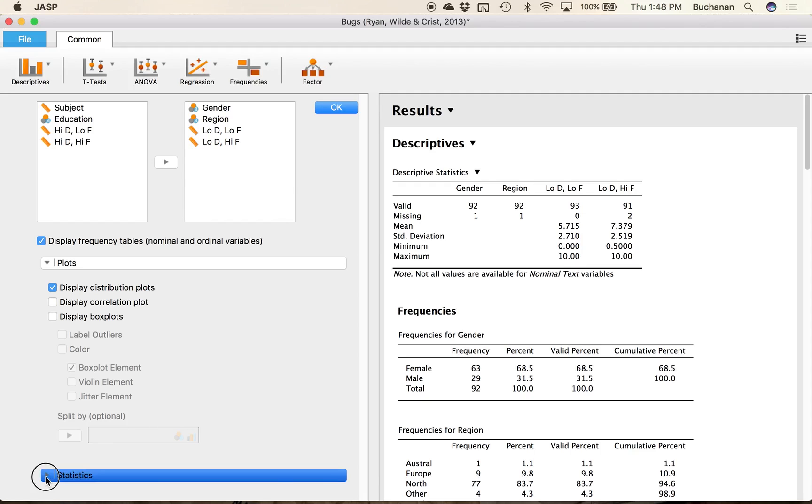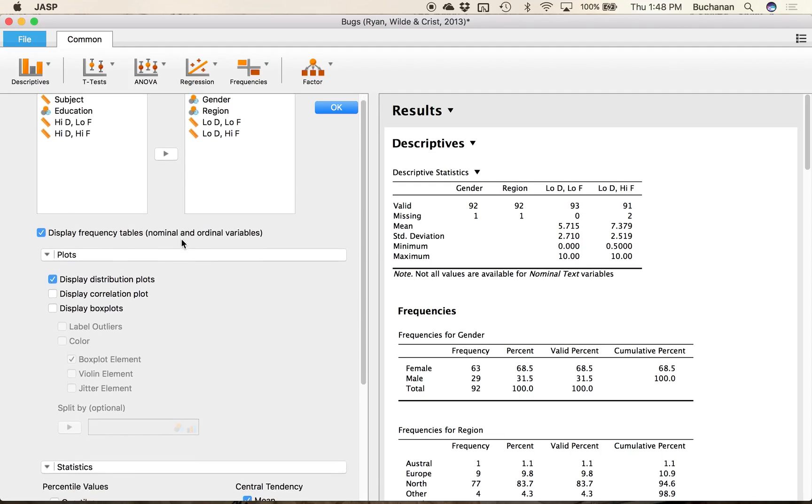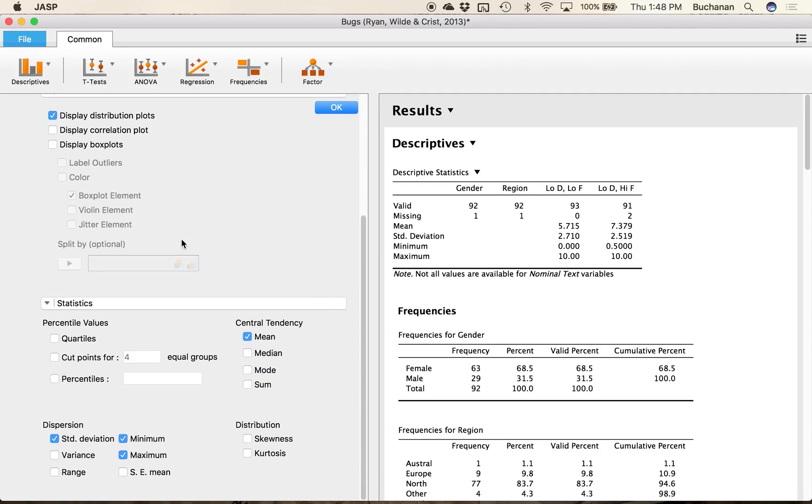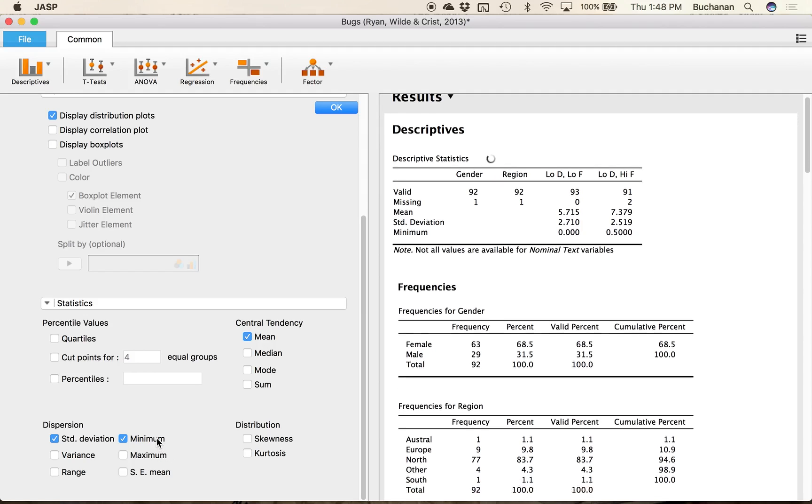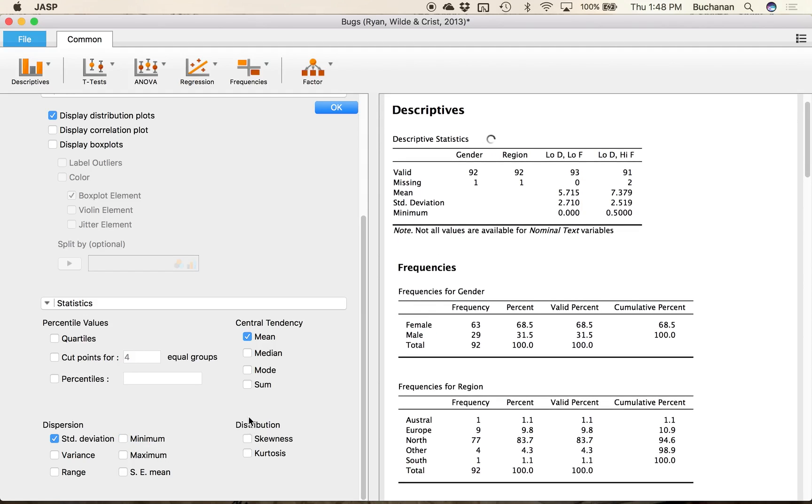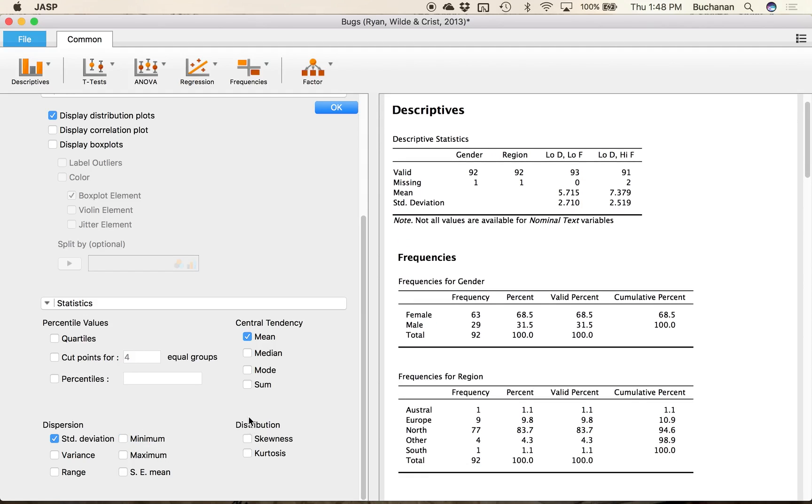What I want to do though is come down here to statistics and I can pick extra ones or turn them off so if I didn't really want to see min and max because I don't care I could turn those off.